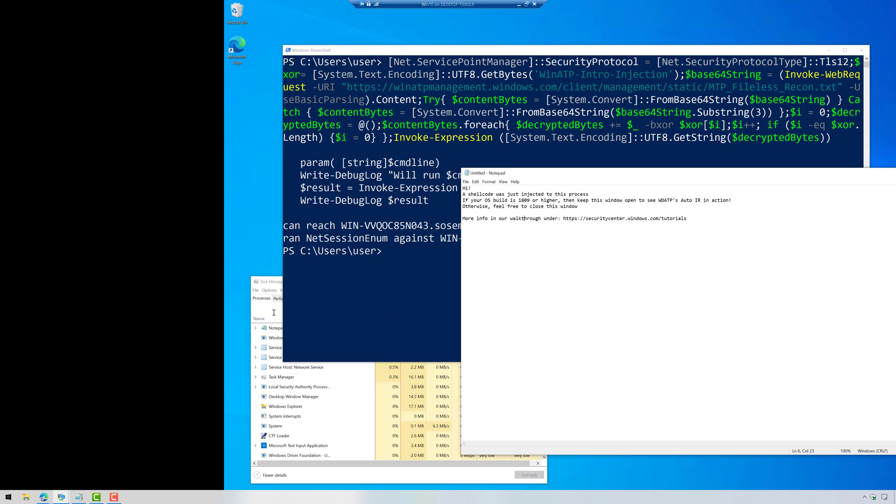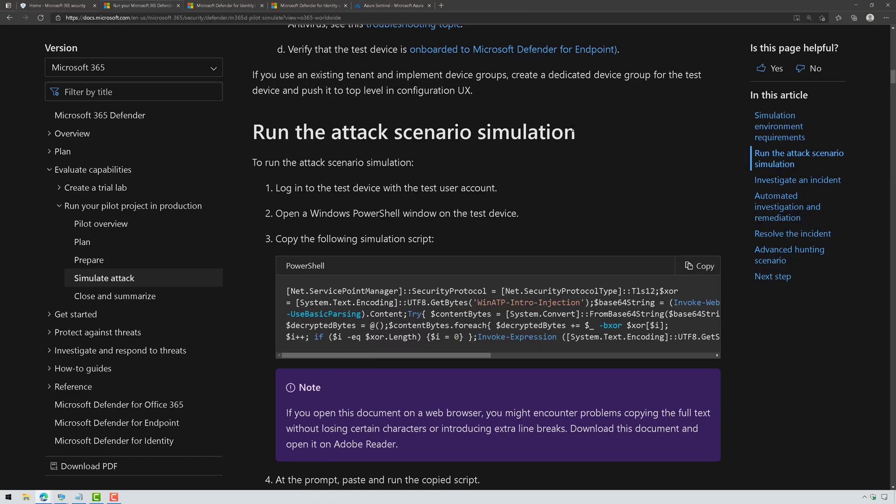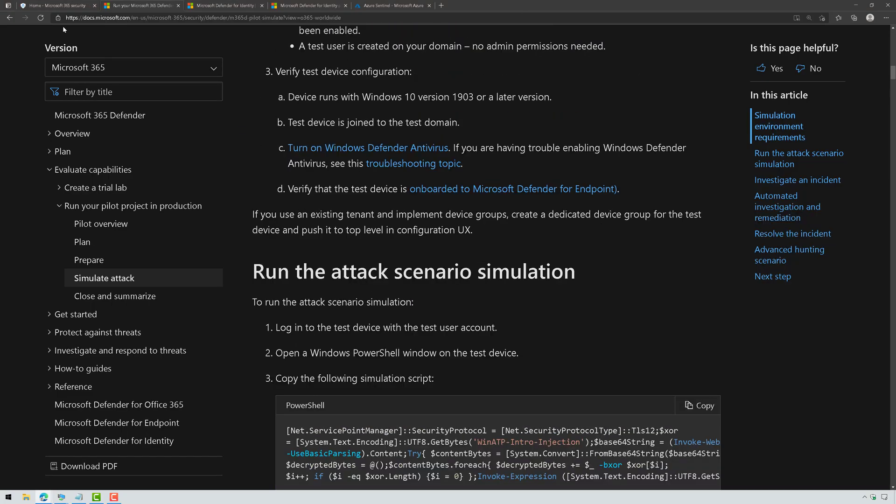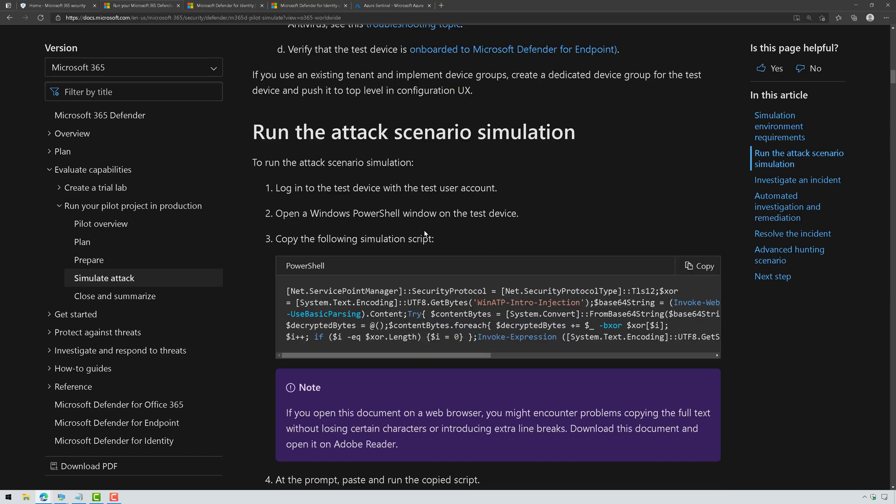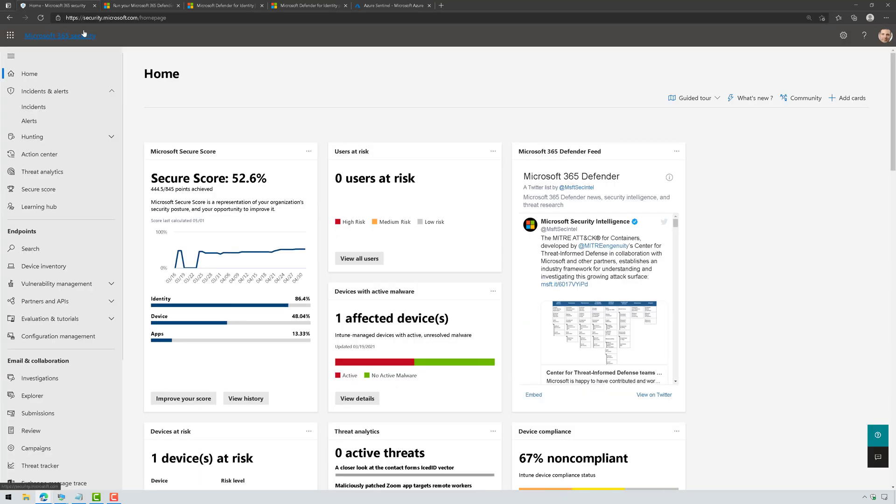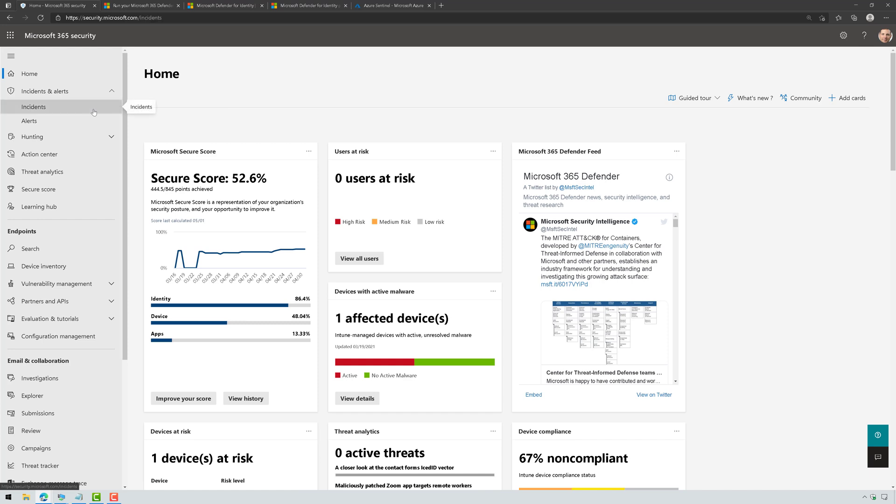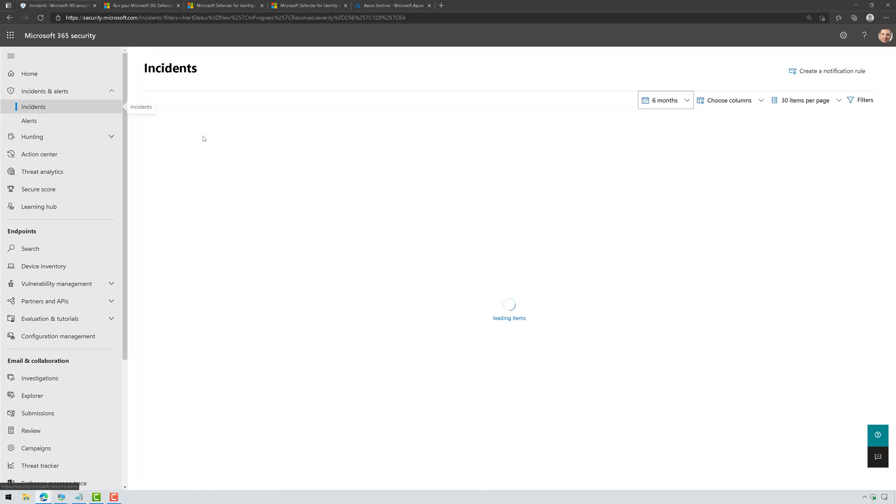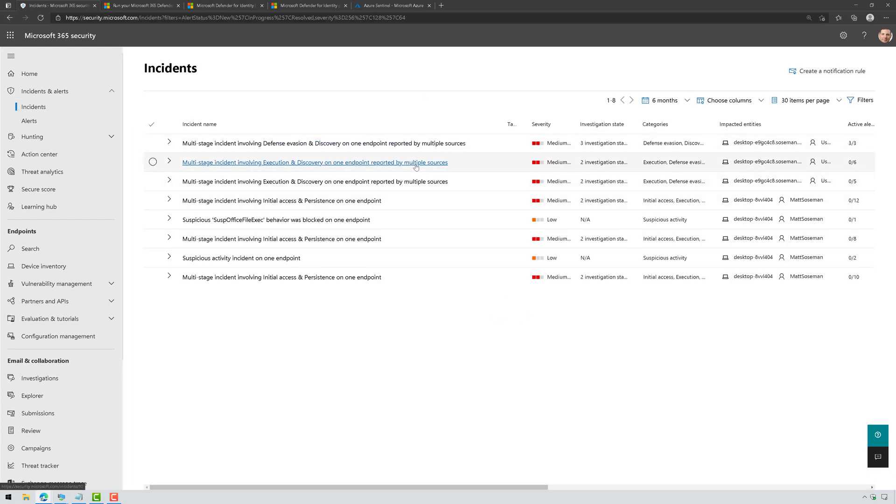So right now it's running, and I've just got Task Manager open because this thing is pegging the CPU like crazy. And once I do that, once I run it, I'm going to switch back over here to Microsoft 365 Defender. I'm going to go to Incidents, and I will see that now listed as an incident.